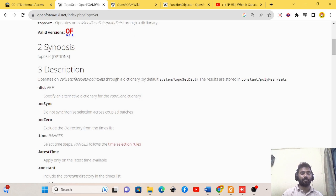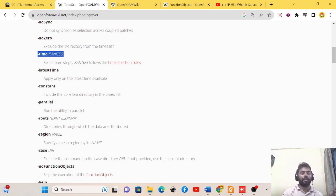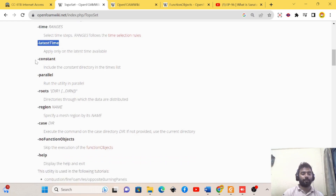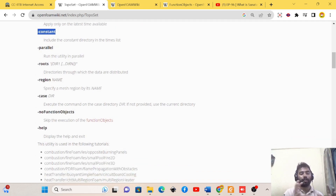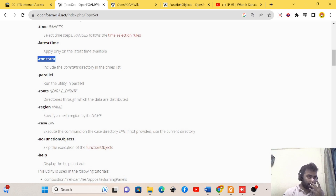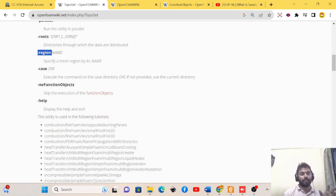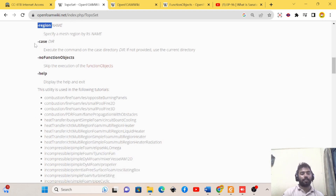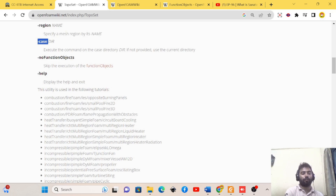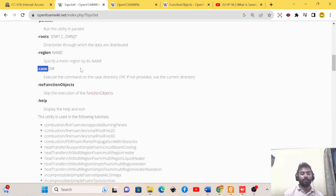These are the different commands you can use with toposet. If you have a specific dictionary related to toposetDict, you can use the dict command and select a given time. If you want to run toposet for a specific time folder, or for the latest time step, or go to the constant directory in the time list, these commands are available. You can also use this toposet command in parallel simulation and for multi-region type problems.